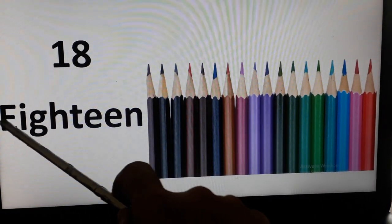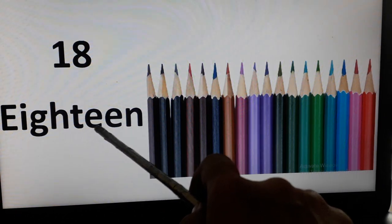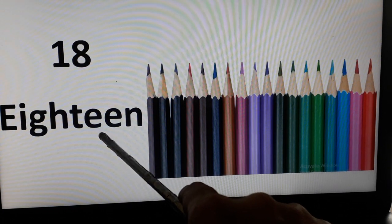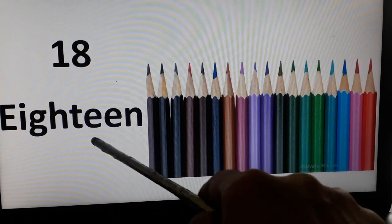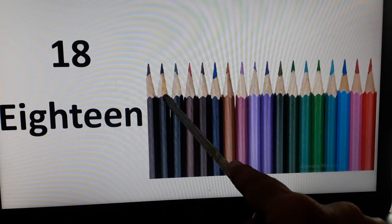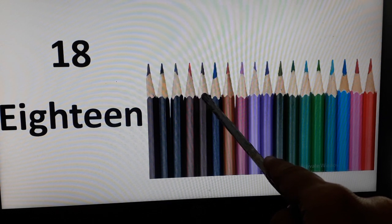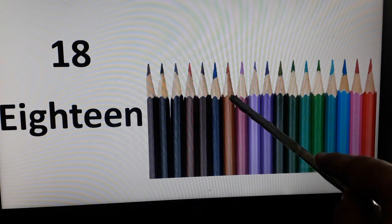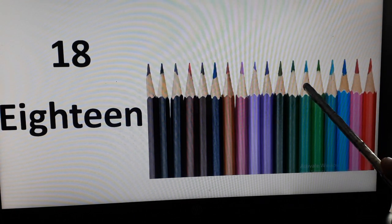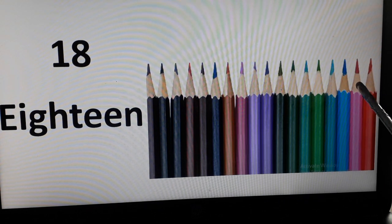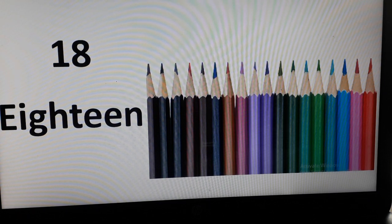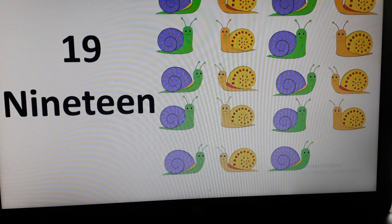18. E-I-G-H-T-E-E-N. E-I-G-H-T-E-E-N. Now, let's count the number of color pencils. 1, 2, 3, 4, 5, 6, 7, 8, 9, 10, 11, 12, 13, 14, 15, 16, 17, and 18 pencils are there. Now let's go to the next slide.